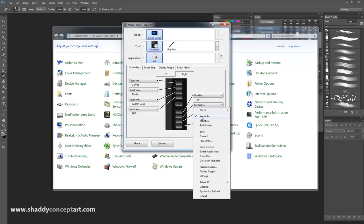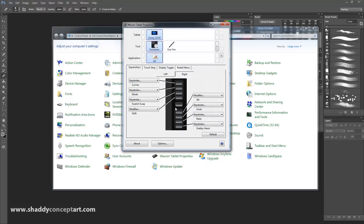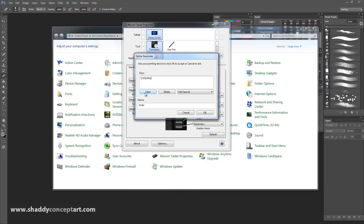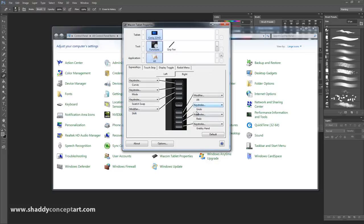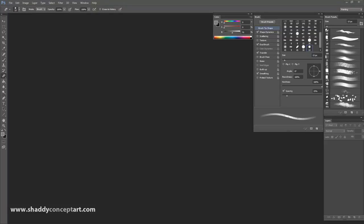For the next one, it's a keystroke - you click Keystroke and can set it to whatever keystroke you want. Hit Clear, and then any button you press shows up as part of the keystroke. I hold down Control-Alt-Z. The reason it's Control-Alt-Z and not Control-Z is because Undo is Control-Z, but Step Backward is Alt-Control-Z, and that allows you to take multiple steps backwards. I type in 'Undo' underneath it as the label.